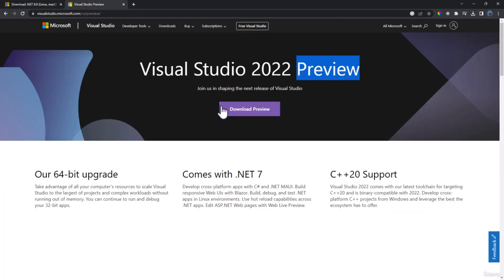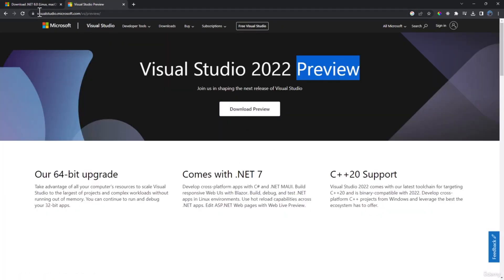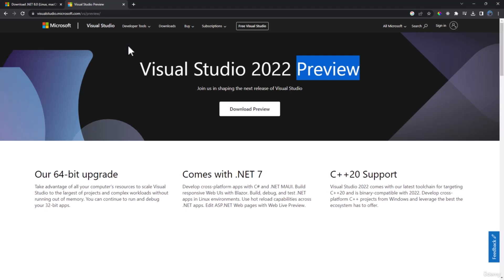The preview version can be downloaded for free. Just go to visualstudio.microsoft.com/vs/preview. Make sure to install .NET 8 and Visual Studio preview before you proceed with the course.